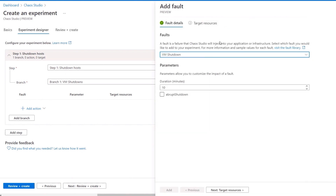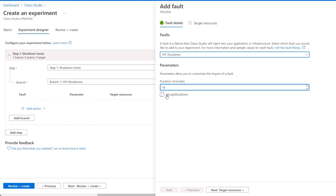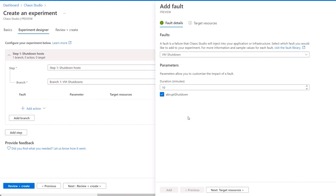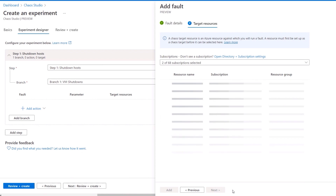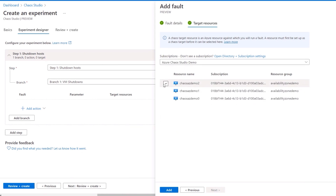I'll choose VM shutdown in this case. The parameters allow you to customize the impact of the fault — in this case, the parameter is the duration of the shutdown, which I'll set to 10 minutes. Optionally, I can make an abrupt shutdown, like what would happen if your VM host suddenly lost power. Now, remember the targets I showed earlier? This is where you'd select them for your experiment. I'll choose all three Windows VMs because I want to see what would happen if an entire site or zone went down. All of these VMs happen to be running in the same zone — it's like pulling the power plug from a shared VM host if you're running Hyper-V or VMware.